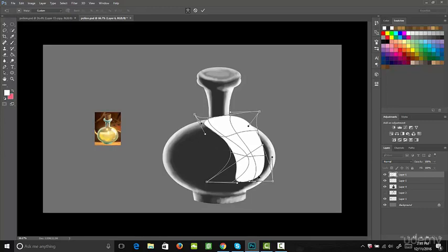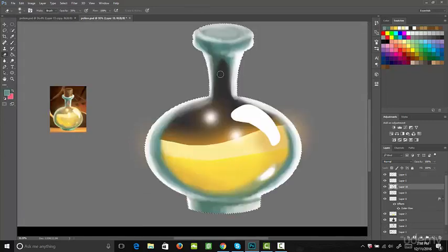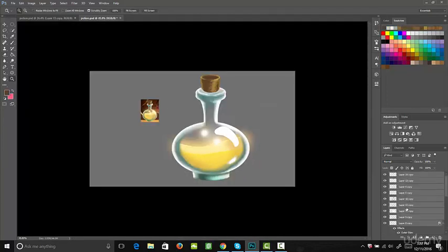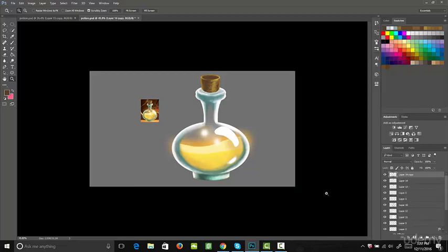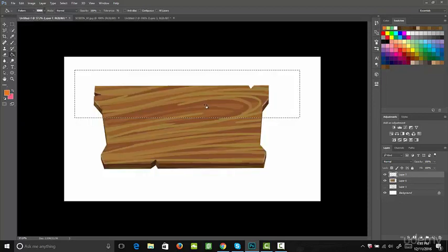At this point you should be feeling very comfortable with creating assets in Photoshop, so we're going to jump in and start recreating assets from the hit game Rayman — which many of you have probably heard of. It's been rated one of the most beautiful and well-designed games. During this project you'll learn how to paint glass and use Photoshop's pattern tool to quickly create patterns.